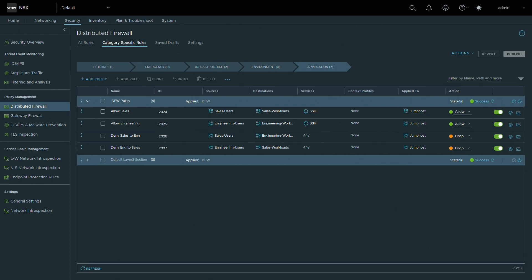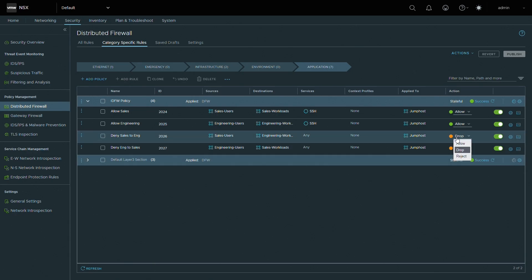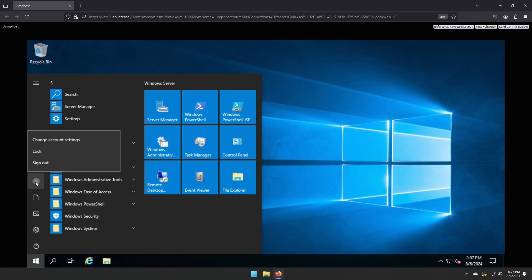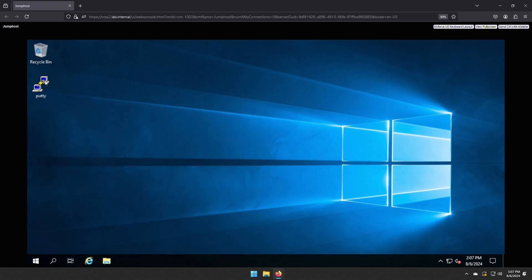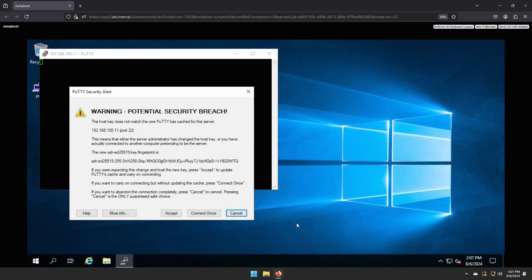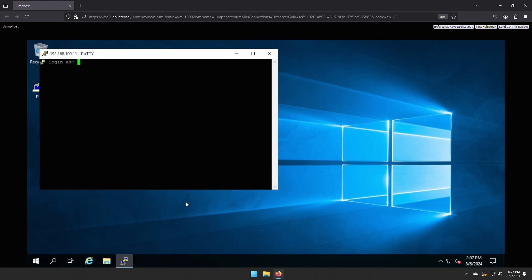Let's change rule ID 2006 to allow sales to reach the engineering workload. Back at the virtual machine, we show that we are still logged in as the sales user. Let's try that SSH session to the engineering workload now that the rule has been changed. We can establish a connection to the engineering workload, so the rule is working as expected.